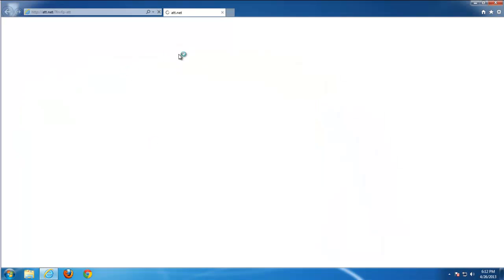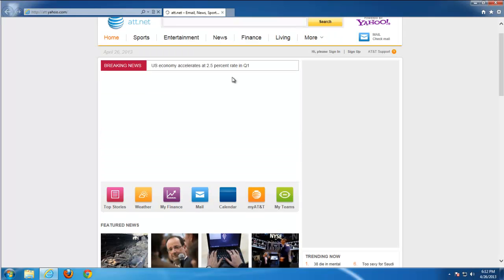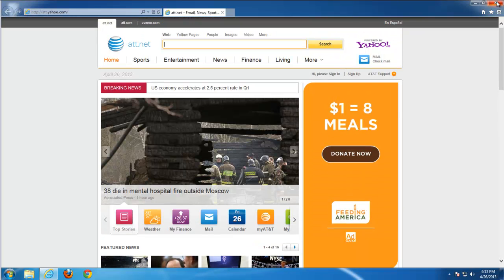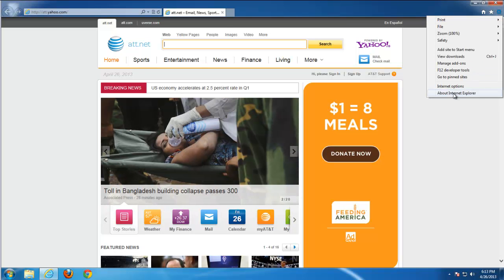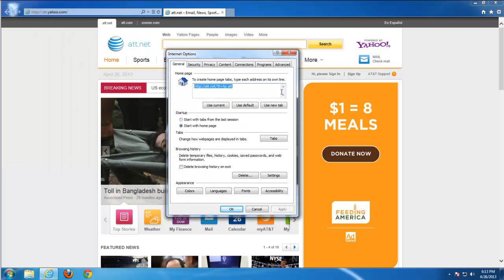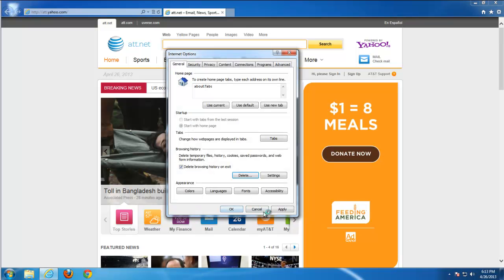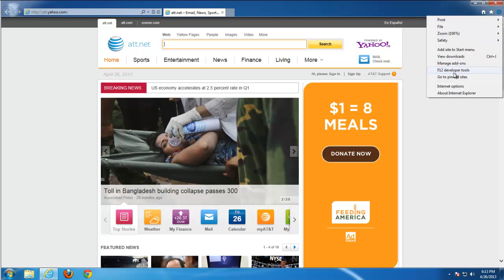First of all Internet Explorer — it's the 10th version. Go to Internet Options. Use new tab as your default homepage, or you can type any page you would like to see as the homepage. Delete your browsing history to remove possibly some temporary files belonging to this toolbar. Click Apply.